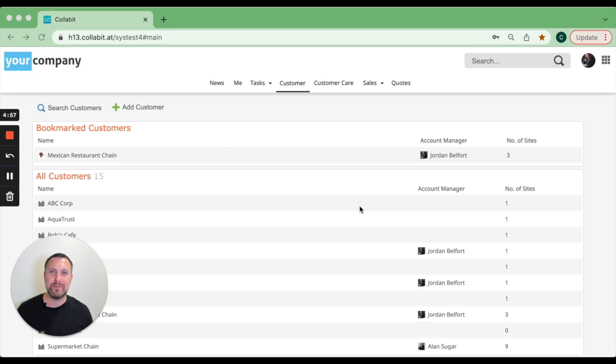Hi, it's Chris from Collabit and we're going to be looking at one of the main features of Collabit, which is the sales CRM.